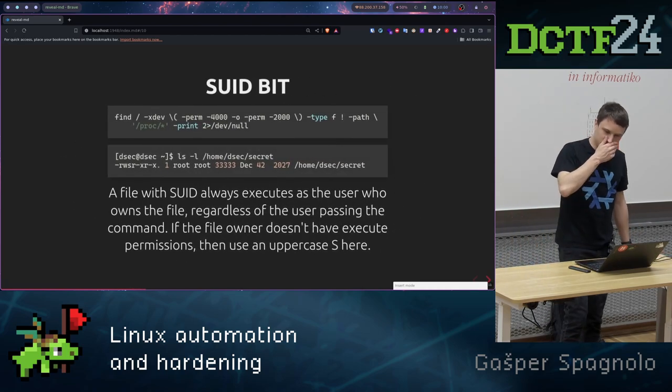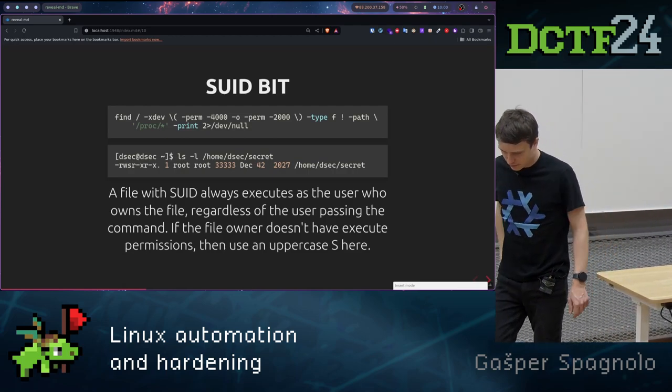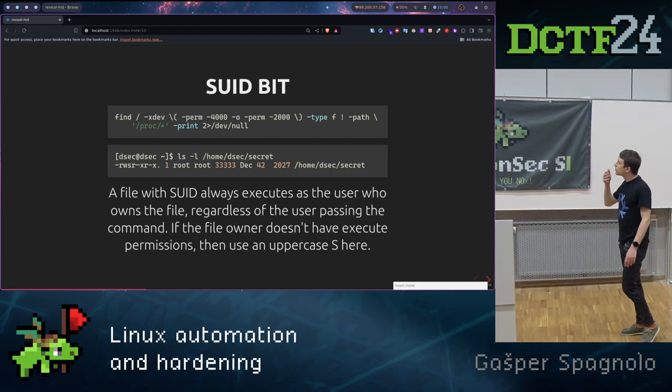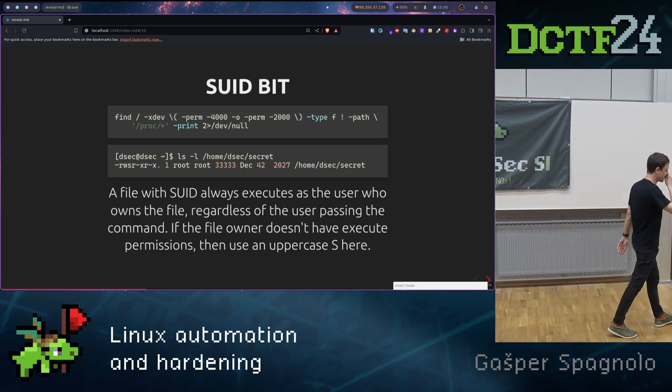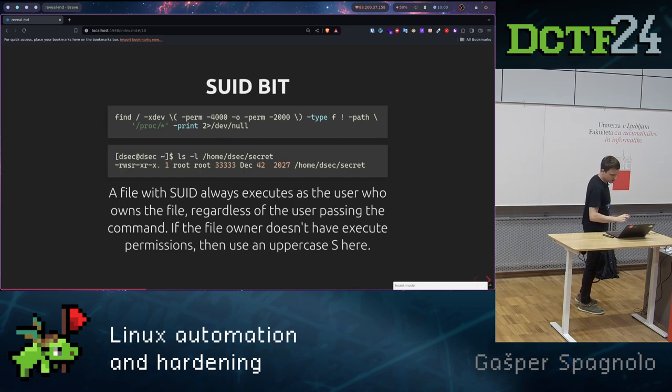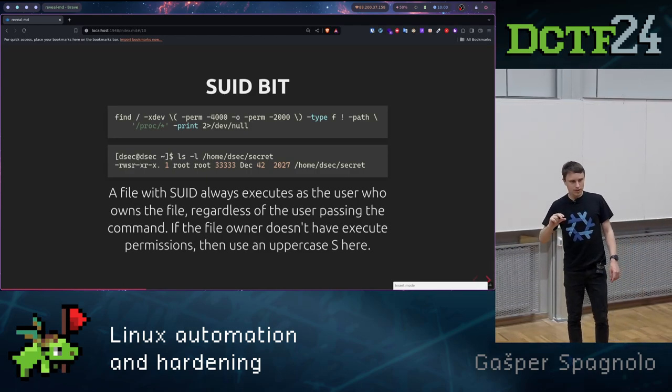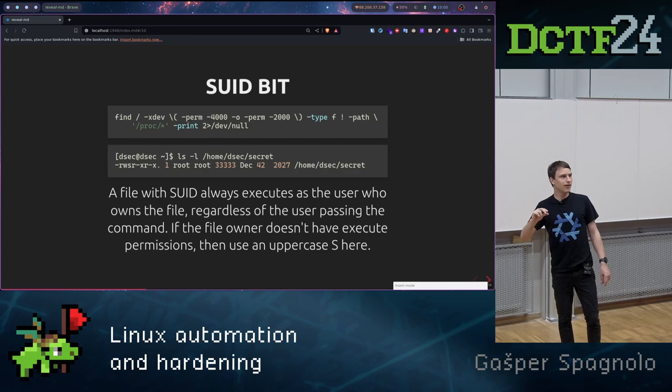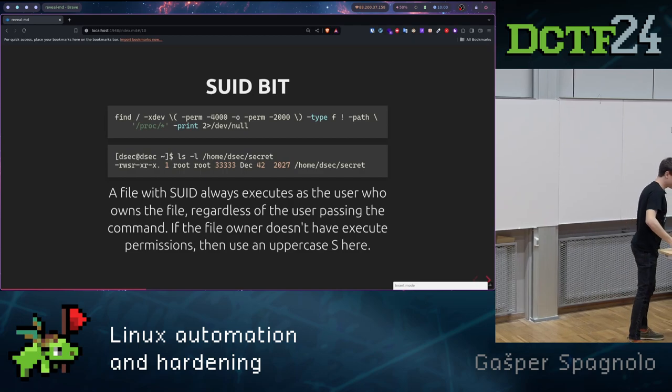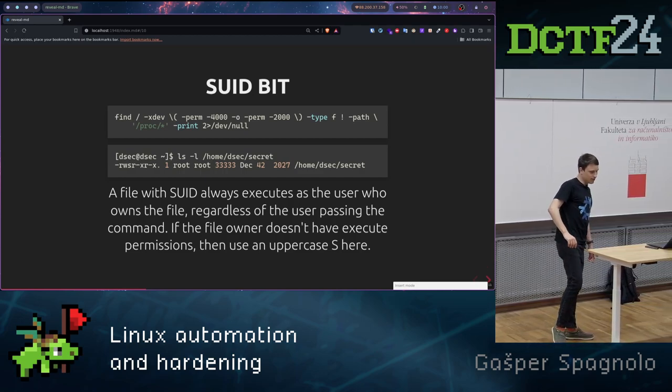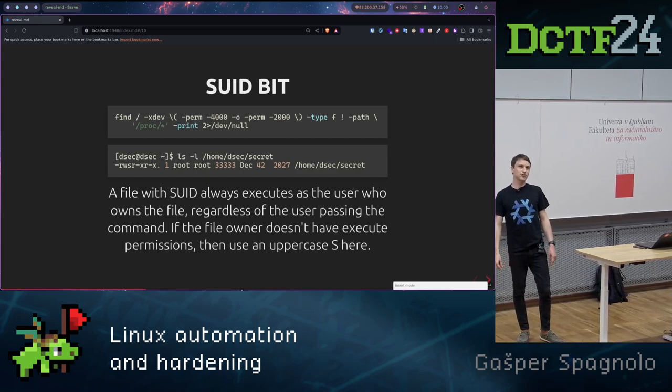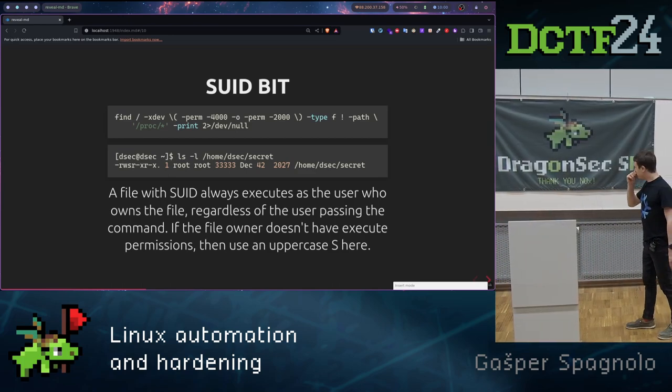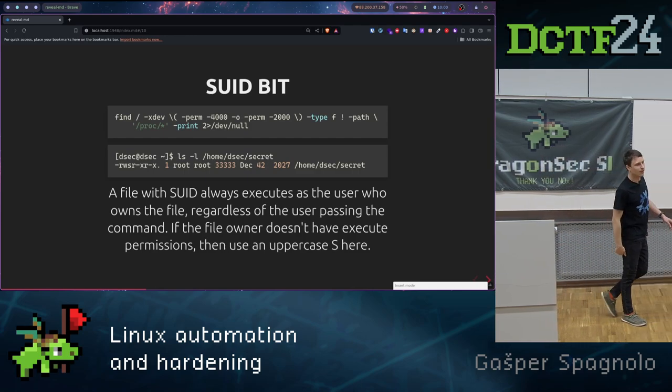Now to the fun part. On some systems we can have binary that has SUID bit enabled. What that means is that if we enable SUID bit to that binary, if I am, let's say, Branco, and the owner of the file, I don't know, this dsec file is root, and I run it as Branco, then this file will be run as root. Because it has SUID bit enabled, that means that we can basically escalate privileges with user Branco.